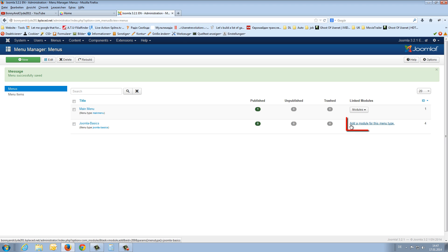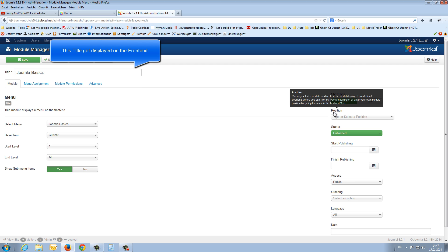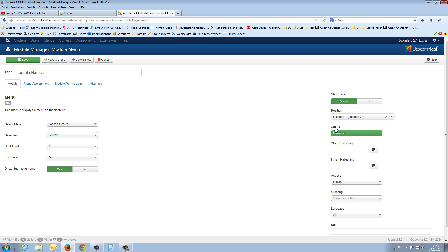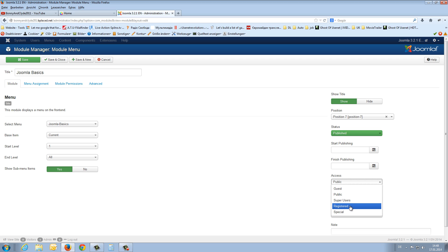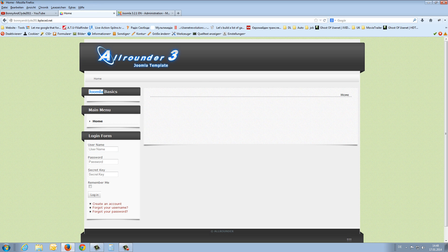We can do this with the link 'add a module for this menu type'. We click on it and fill in the title: Joomla basics. On the right side we find the position — we open the drop-down menu, find our Allrounder template, and select position number 7. The status is published, and the access level is public so everybody should see the new menu. I choose public and say save and close. If I now refresh the front end, I get the new menu container.